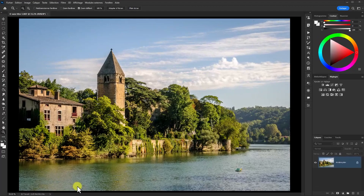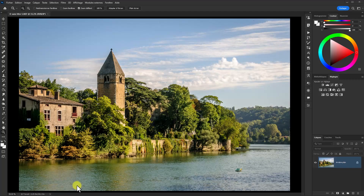Bonjour à toutes et à tous, bienvenue dans ce nouveau tutoriel dans lequel nous allons poursuivre notre découverte de la suite NIC Collection. Nous allons nous intéresser au module Analogues FX Pro 3. Nous allons partir de Photoshop. J'ai ouvert une photo que vous pourrez télécharger à partir de mon site Vive la Photo pour reproduire les mêmes opérations que je vais faire dans ce tutoriel.